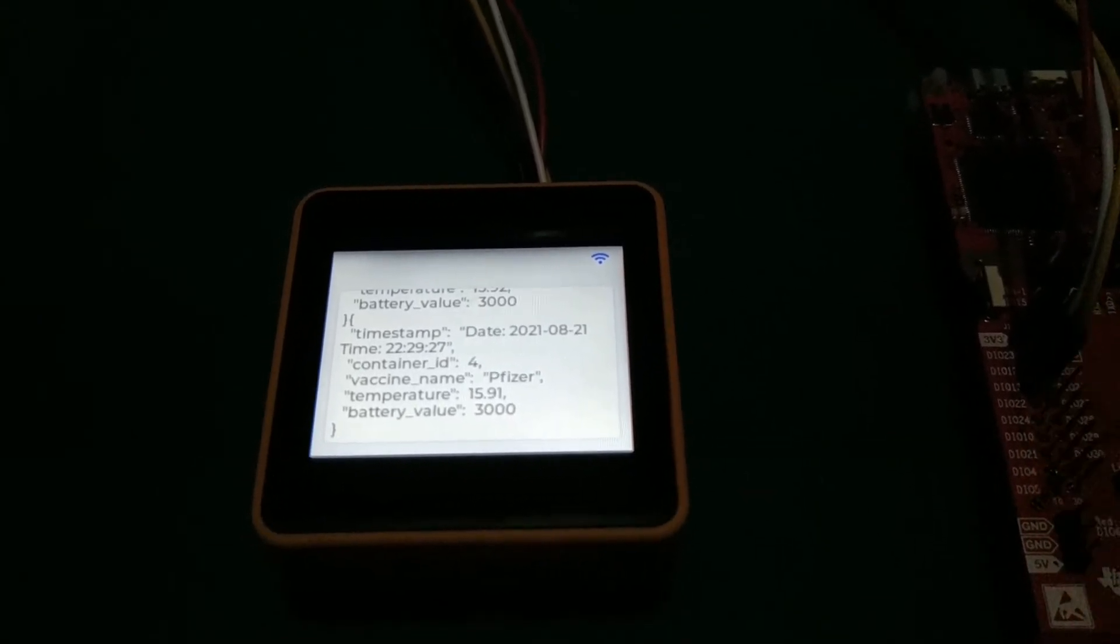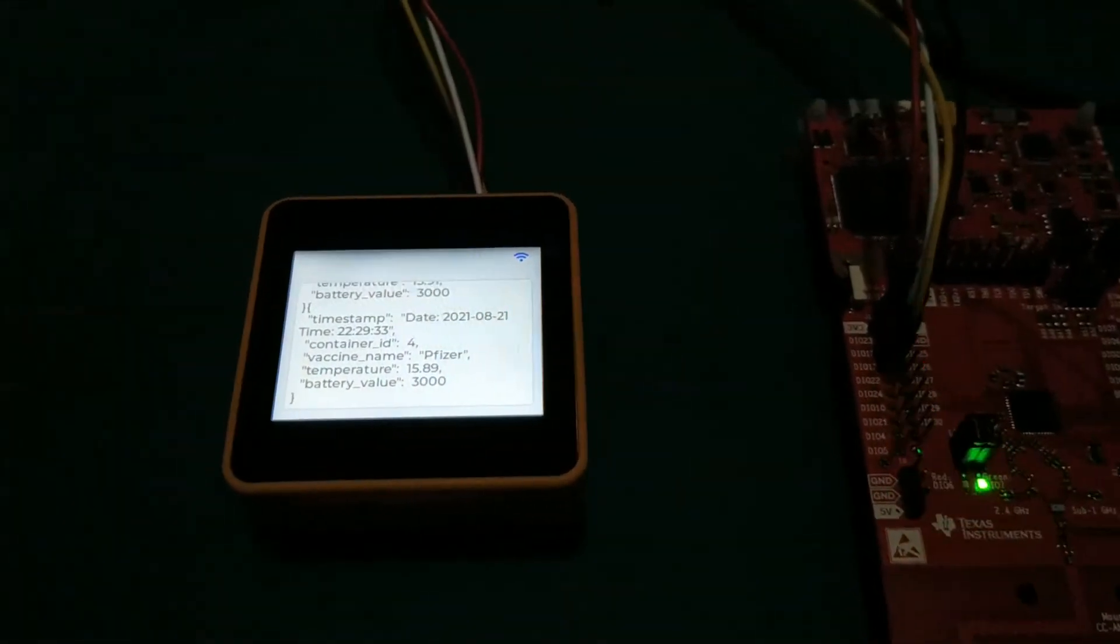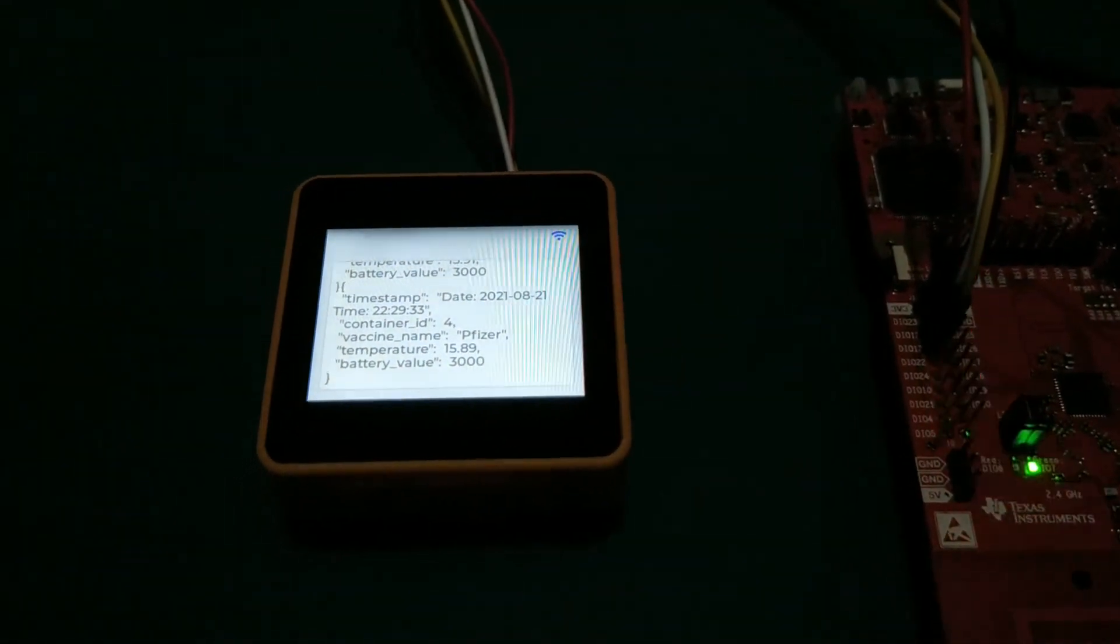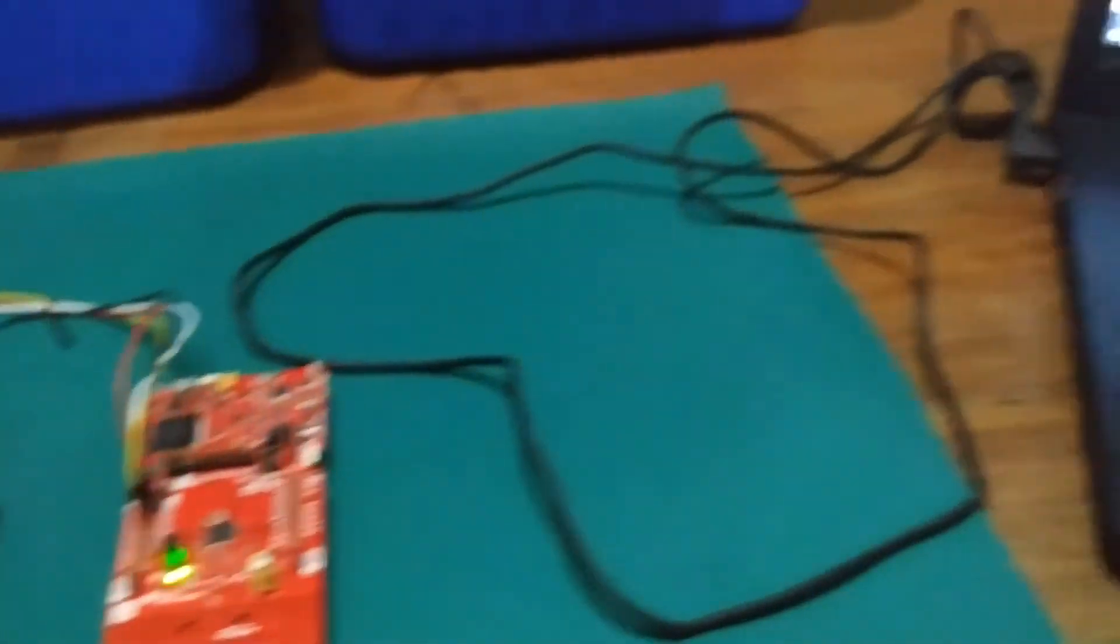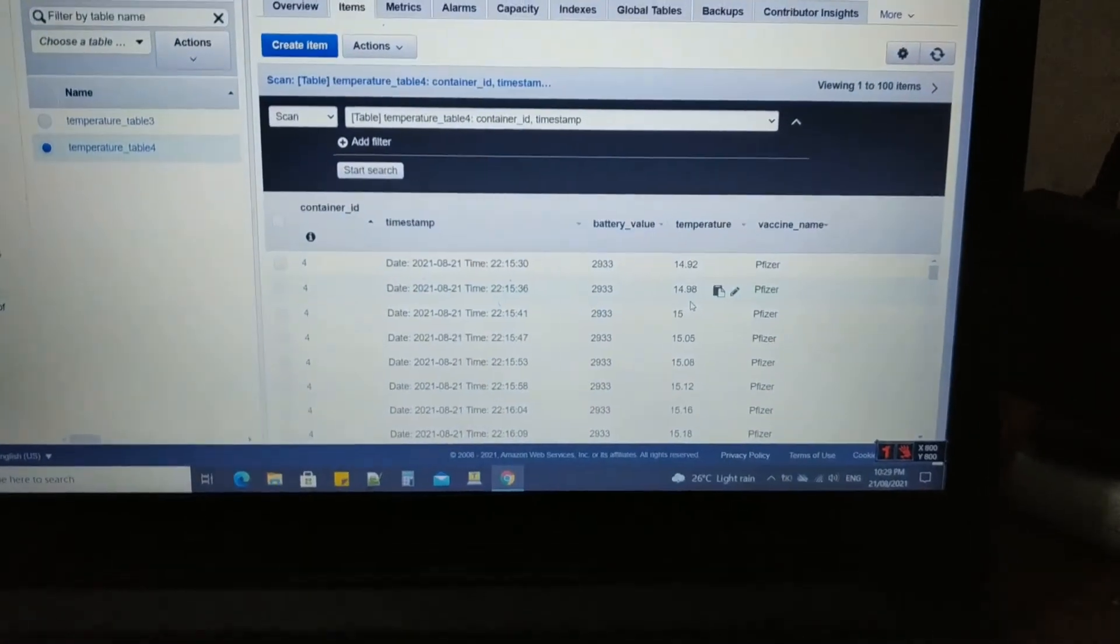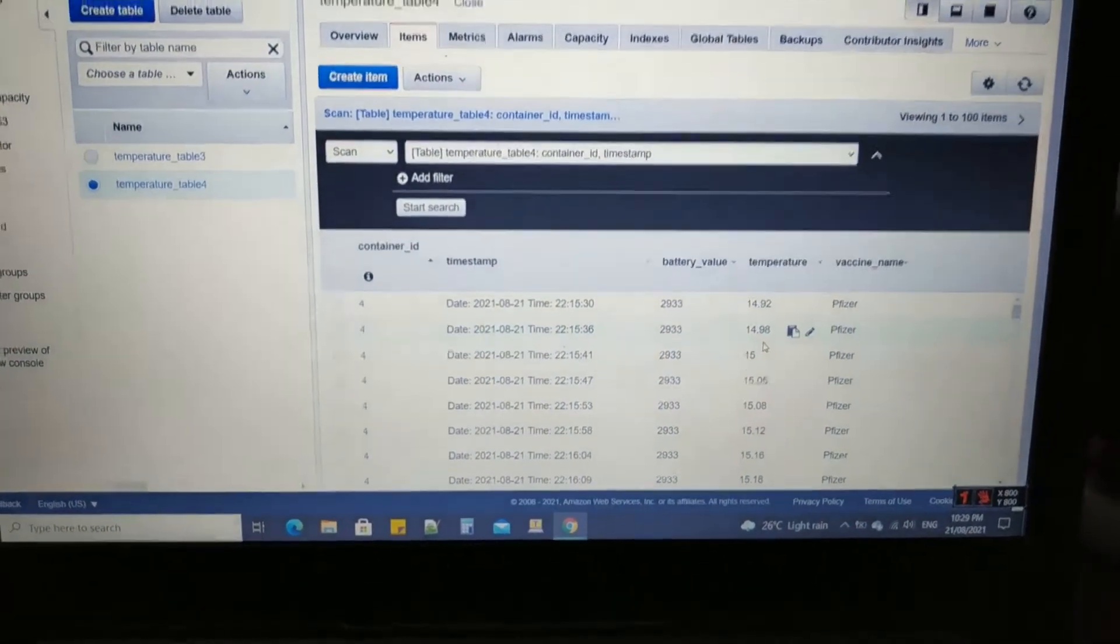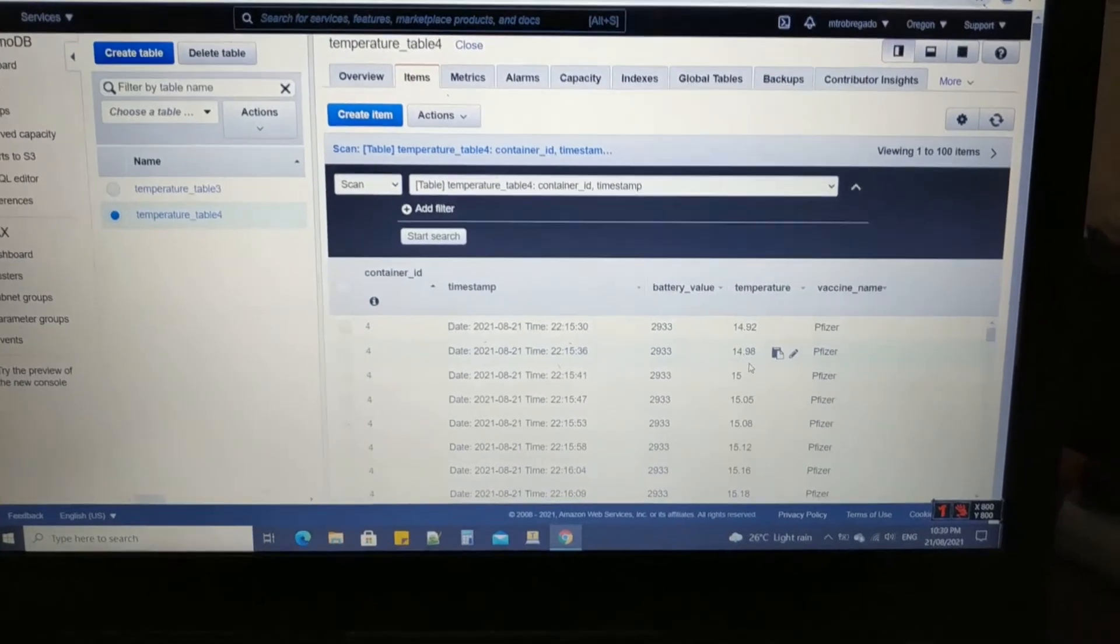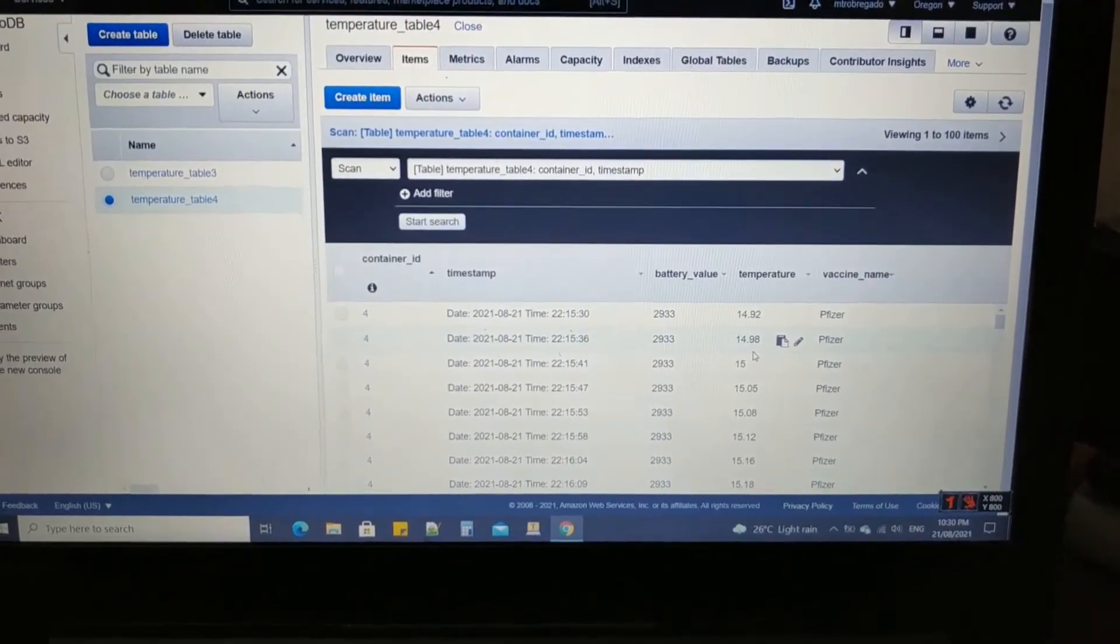This data or message is sent to AWS IoT. We set a rule to send the message to AWS DynamoDB.